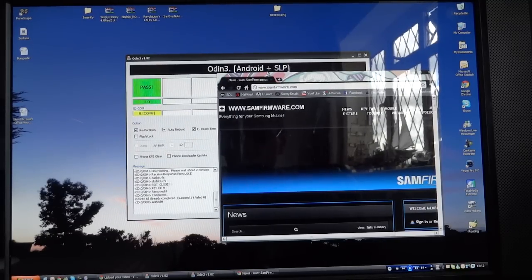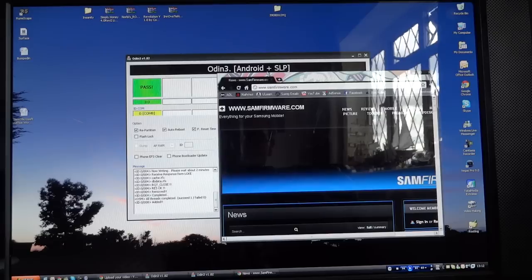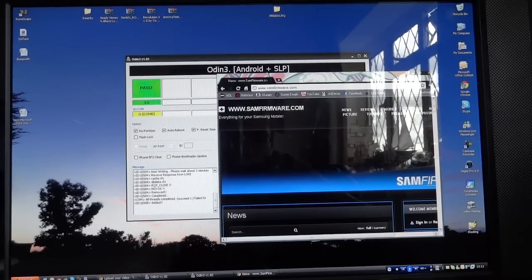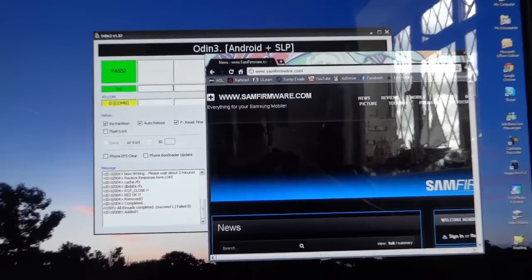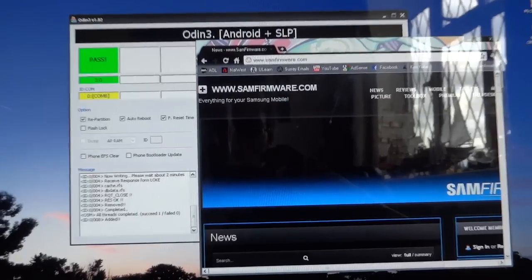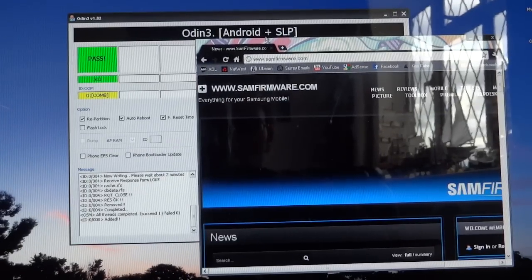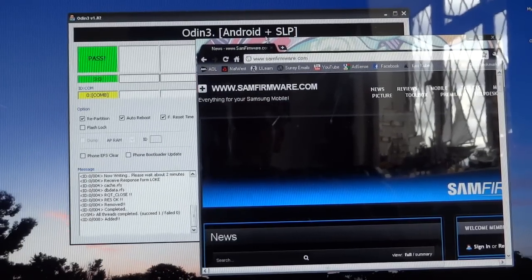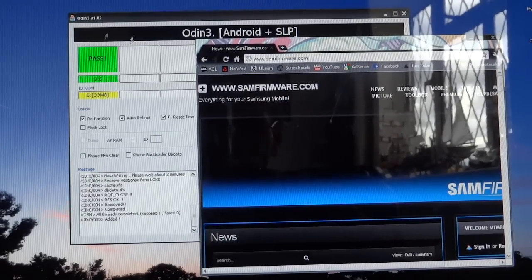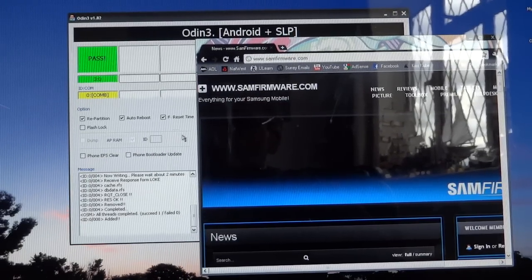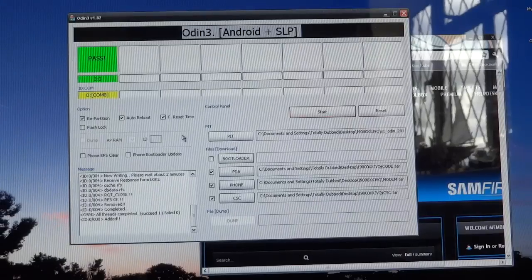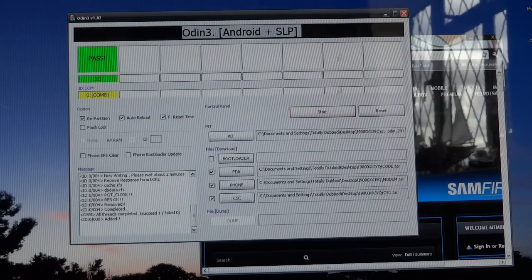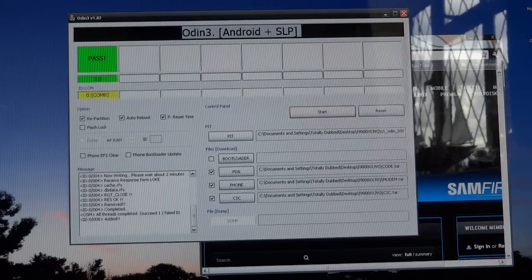So that in future I will never have to do that again. As you can see, the phone has already passed, it's doing its thing, but I'm going to show you what to put in Odin.